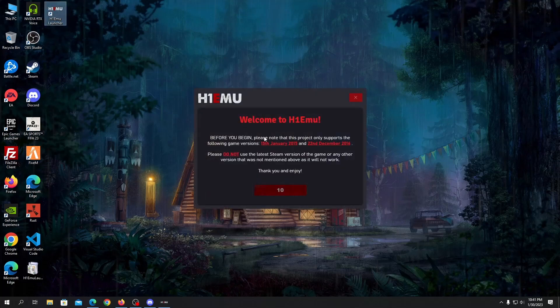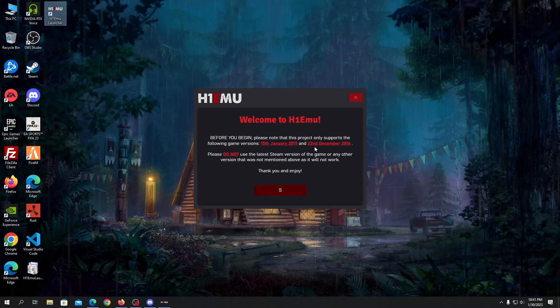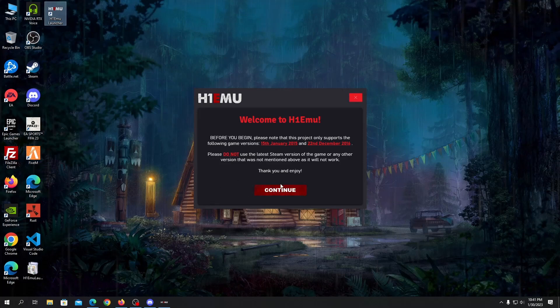Before you begin please note that this project will support the following game versions: January 2015 and December 2016. Please don't use the latest Steam version of the game or any other version. Click continue.